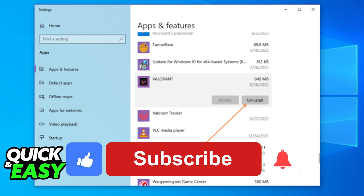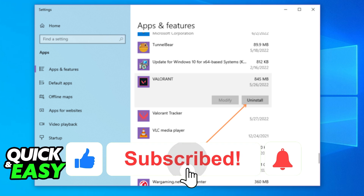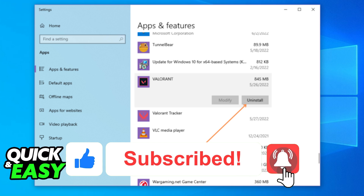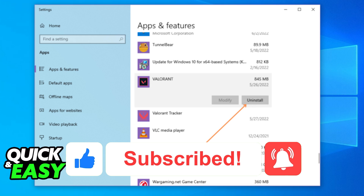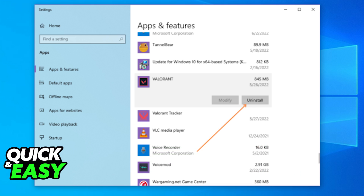If this video cleared up any questions you had, please be sure to leave a like and subscribe for more quick and easy tips. Thank you for watching.